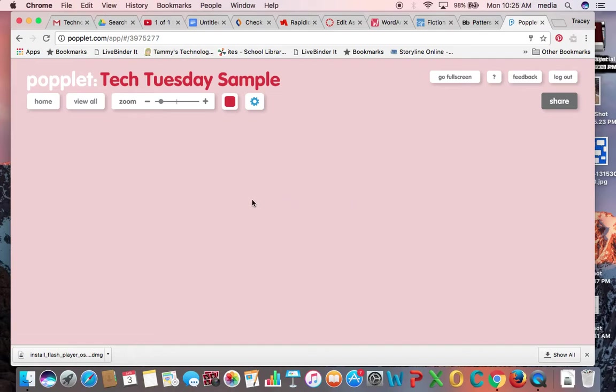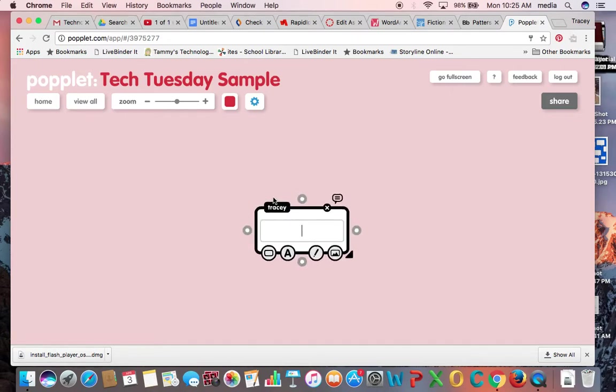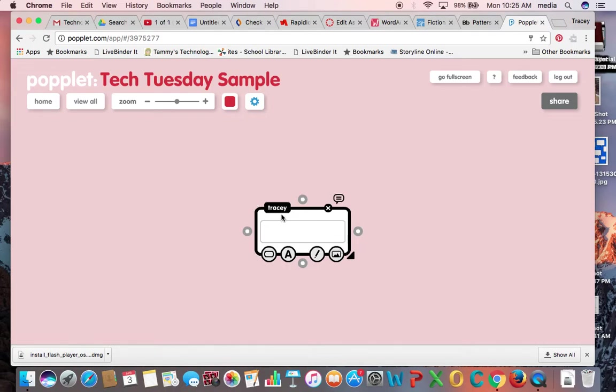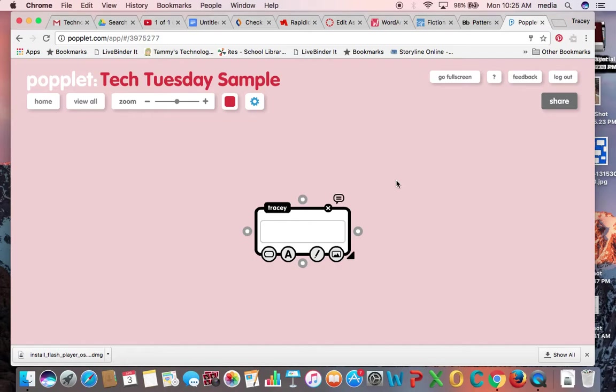Alright, so to begin we've got a blank screen here and I just need to double click somewhere in the screen and it opens a new pod or poplit as you would have it. And you'll see here that it's named with my name because I am the user. You can share poplits with any other users that have a poplit account and then they can work on them together.